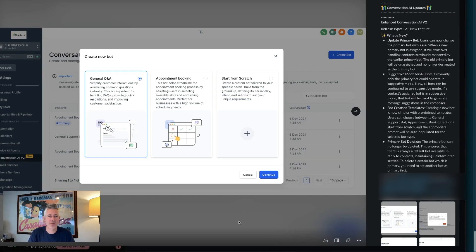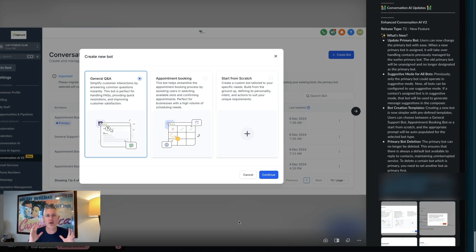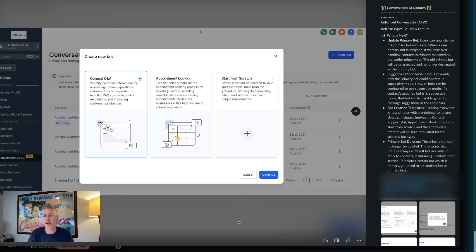Hey! Happy Wednesday, everybody! Sean coming at you from HighLevel. If you didn't know this, we have an awesome, amazing AI conversation bot built right into HighLevel by default, and today we are making it a lot better.